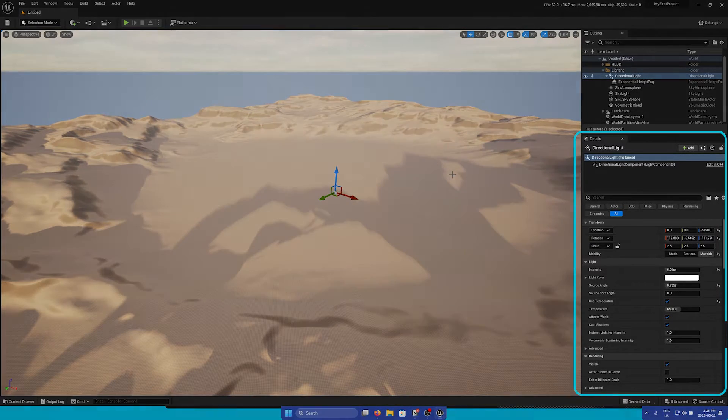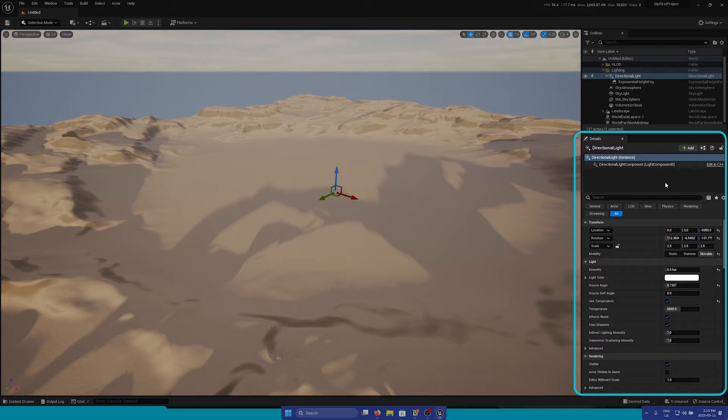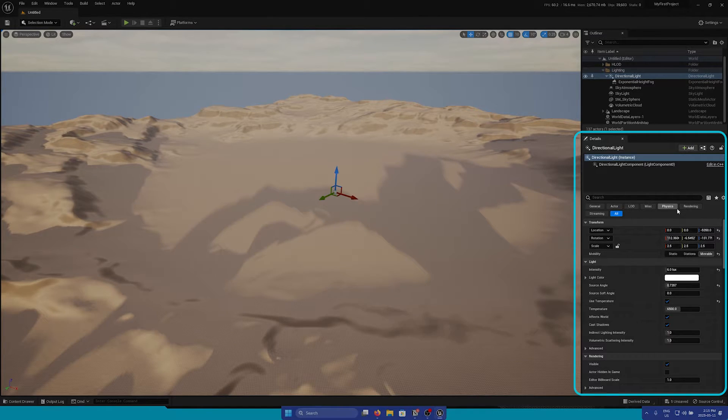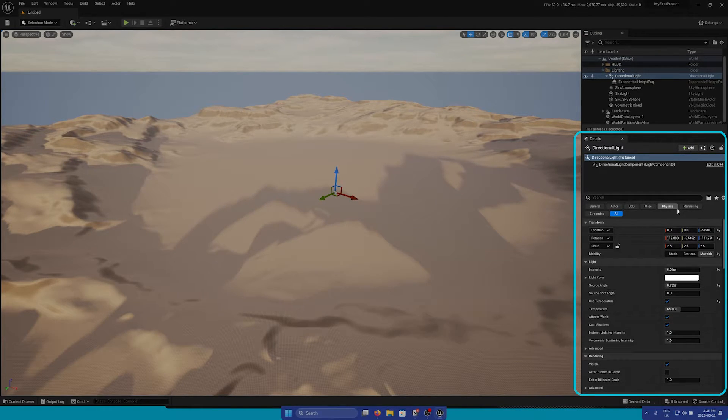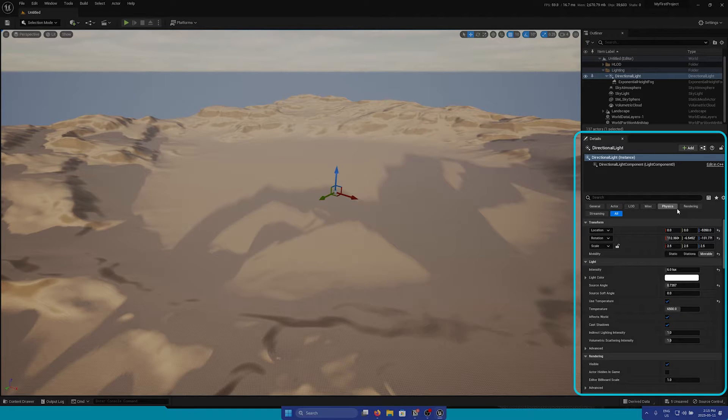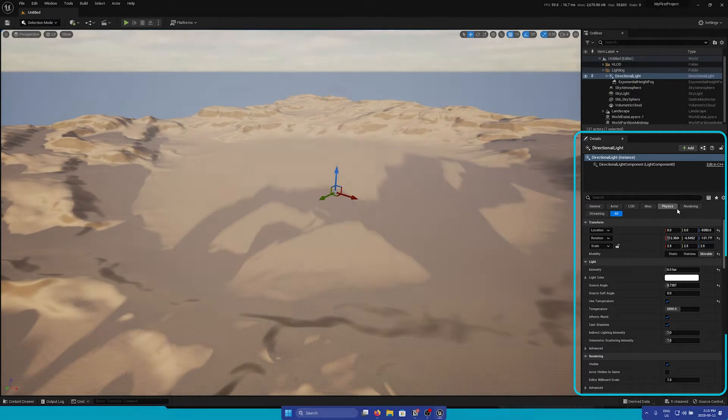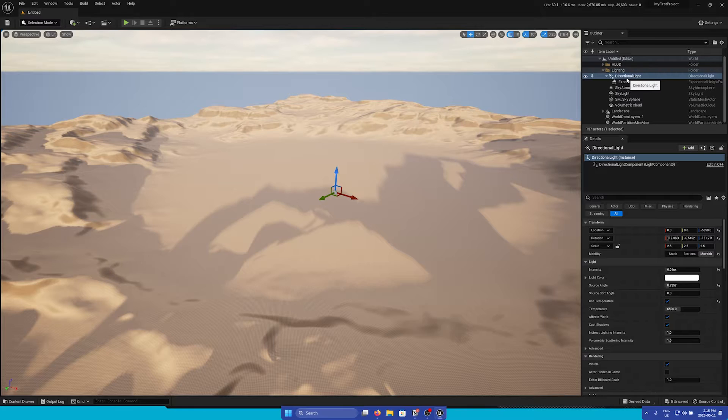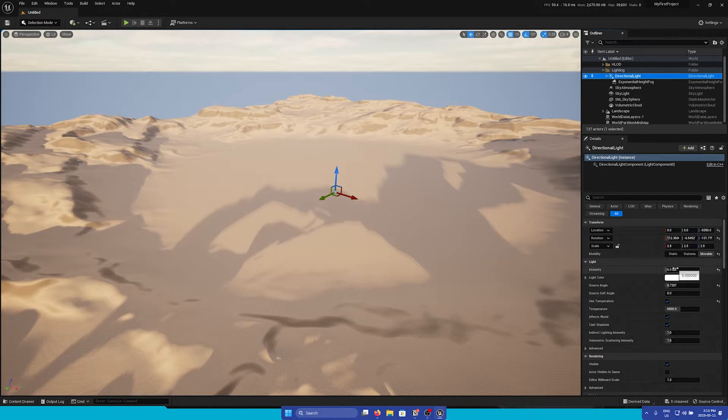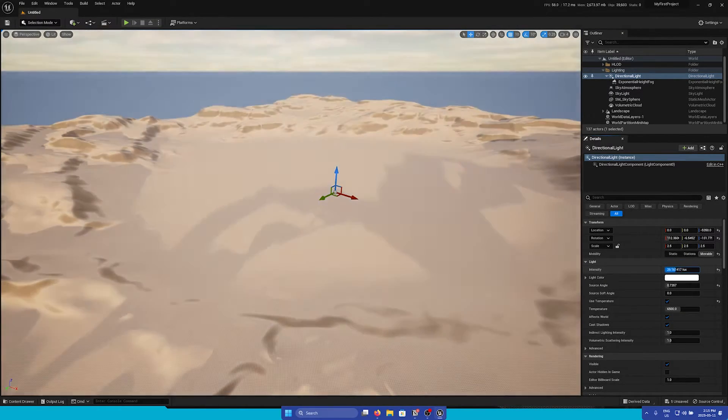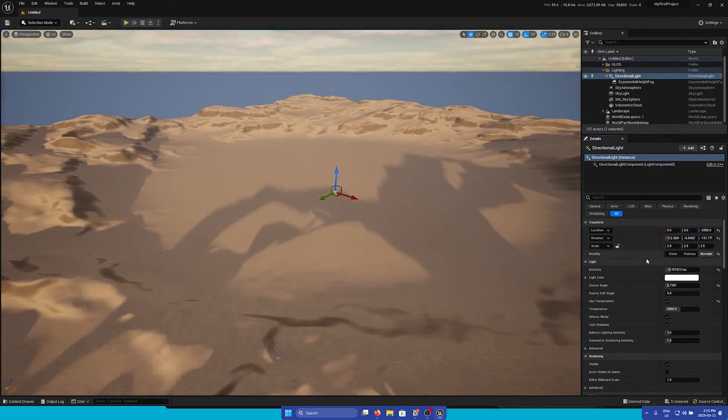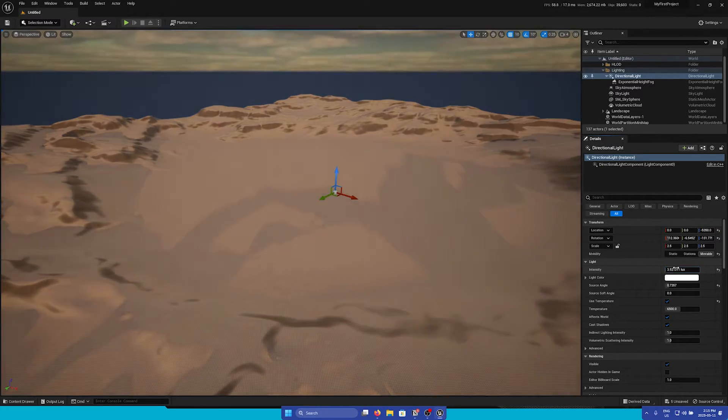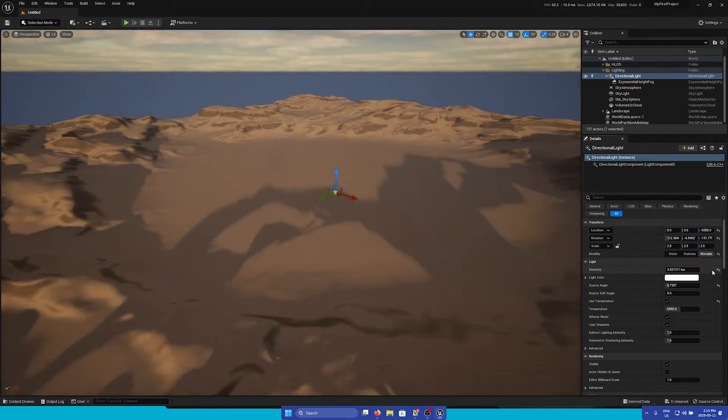Under the Outliner is the Details panel. Similar to the Object Info Palette in Vectorworks, this is where you can control many different properties and attributes of a selected actor. For instance, if I select the directional light, we can adjust its intensity in the Details panel, and you can see the changes reflected in real time in the viewport.